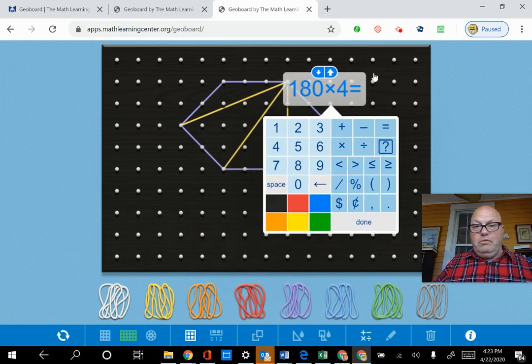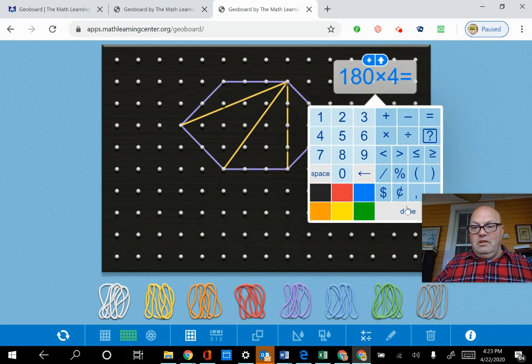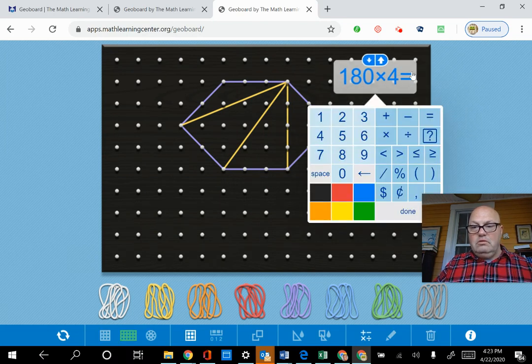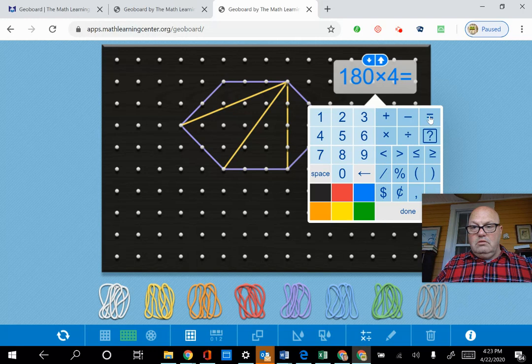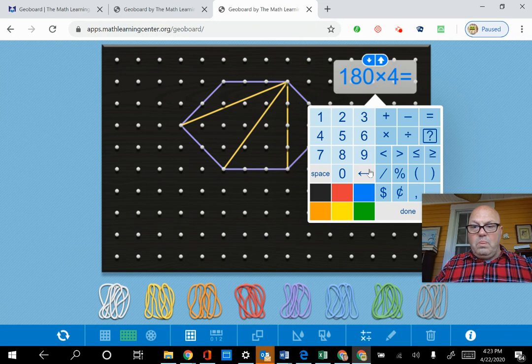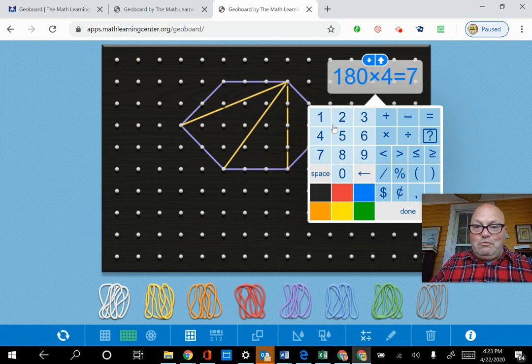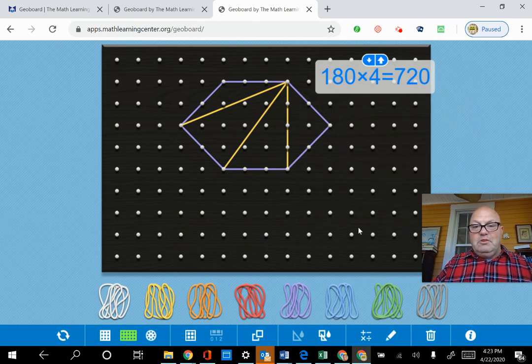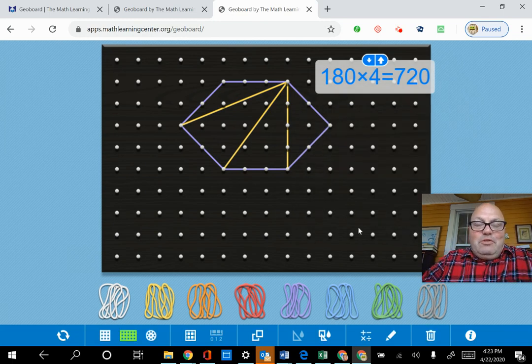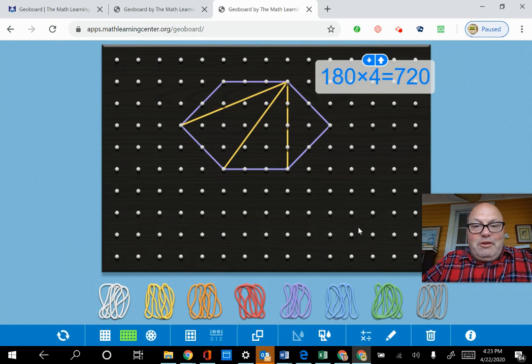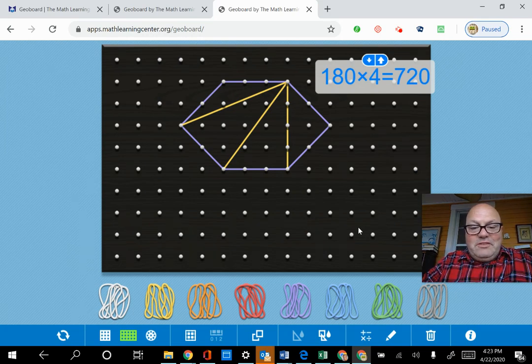And then if we can move that over here and click done. Oh, I guess it's not going to do it for me. But of course, we know that it's 720. I guess we have to do it ourselves. Okay. Done. So that's how we know. That's how we can demonstrate that the sum of the interior angles is 720 degrees.